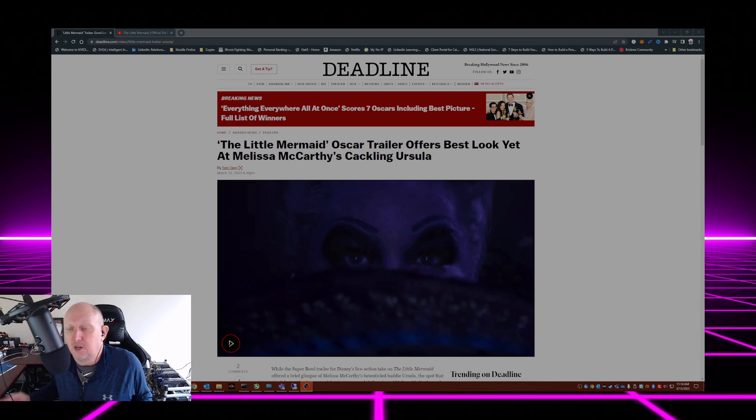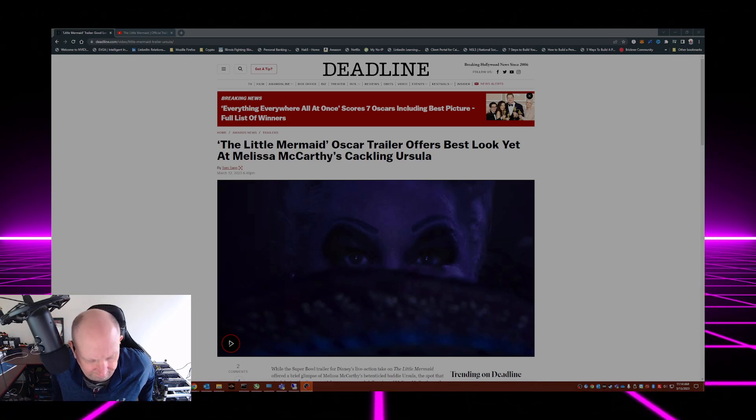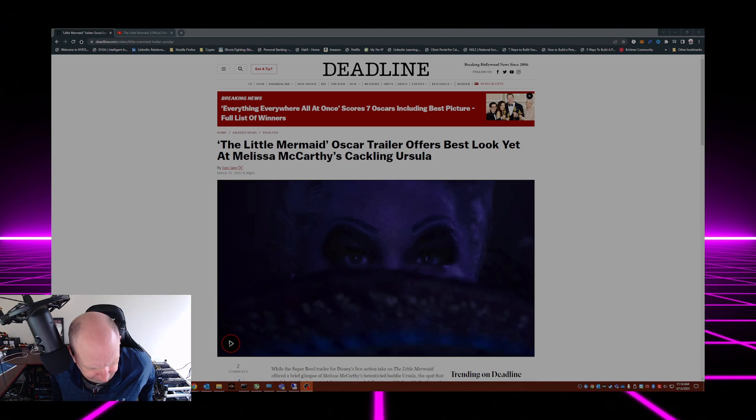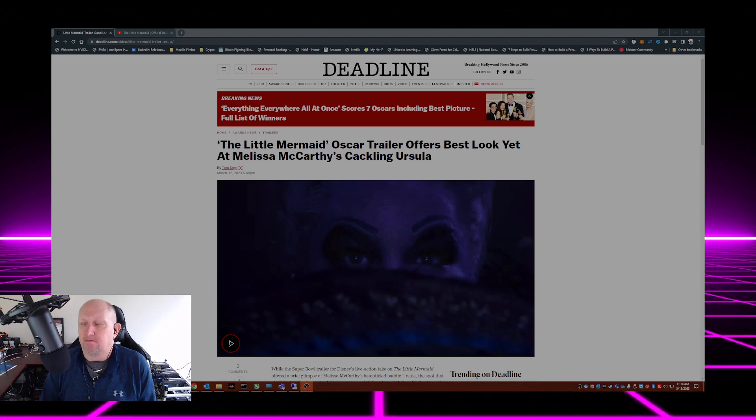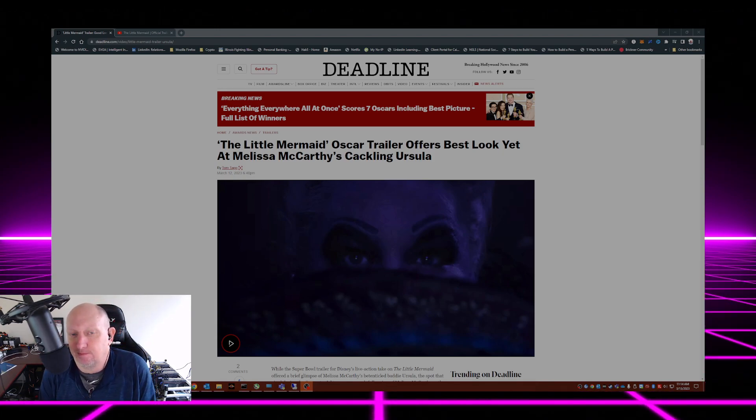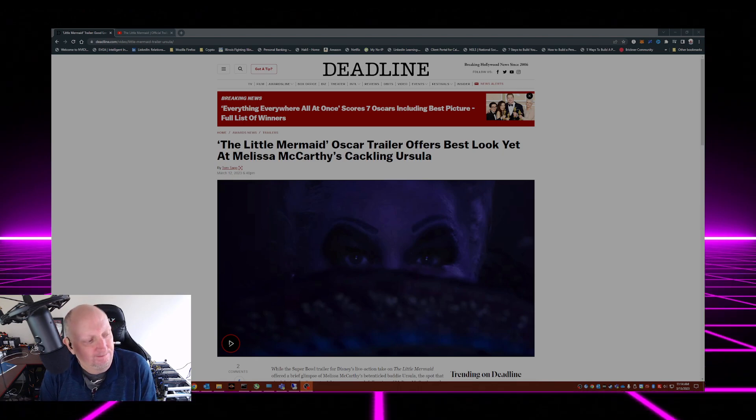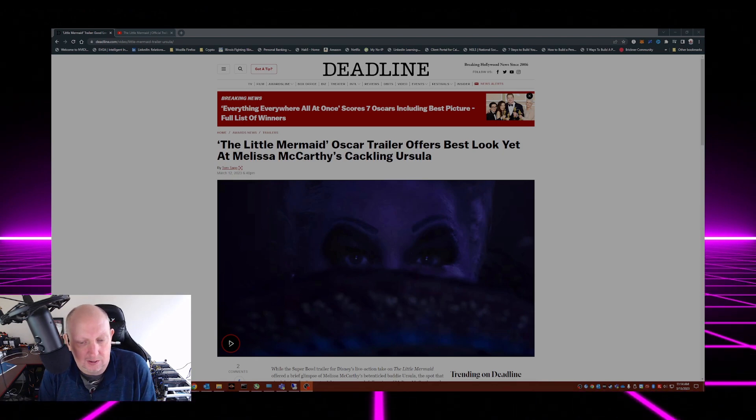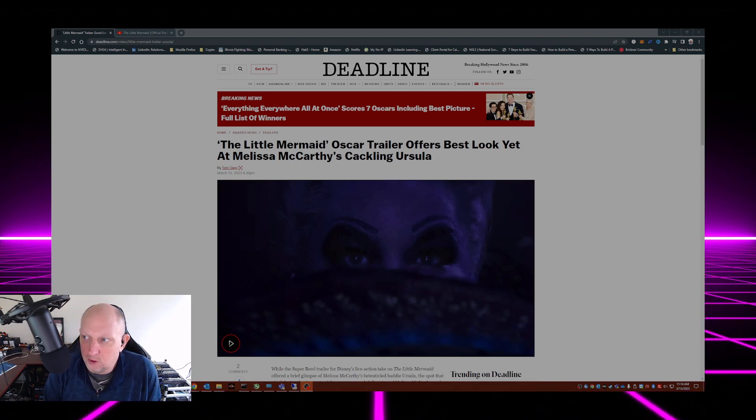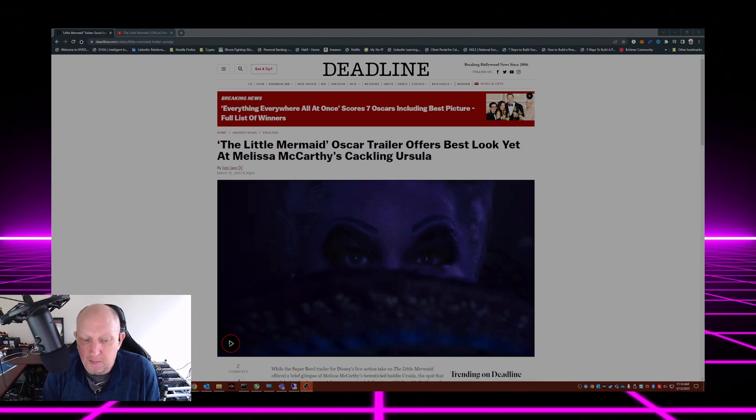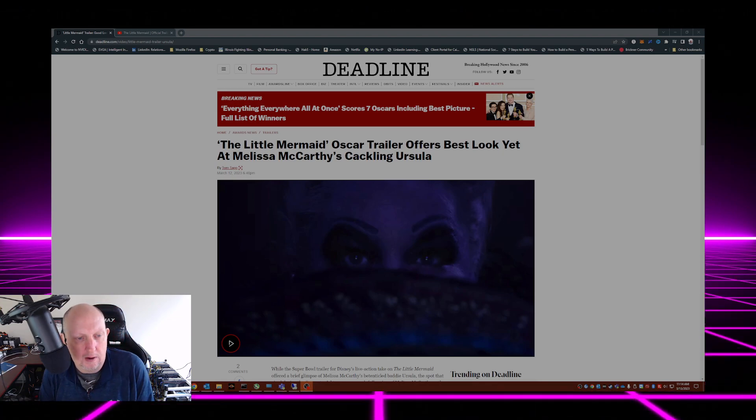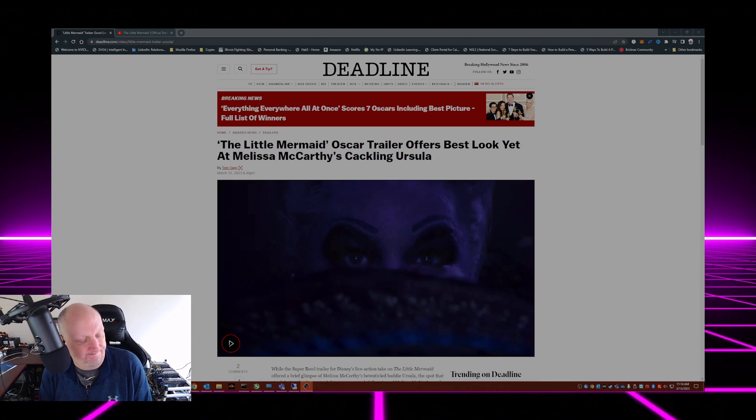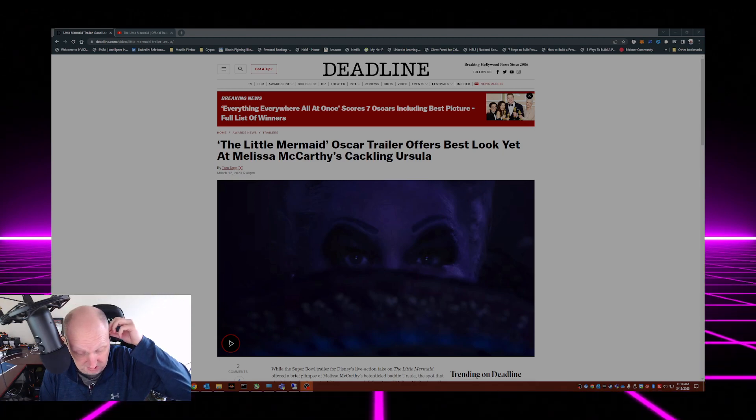Hey folks, Brick House here with another video. How many of you watched the Oscars last night? I know I didn't. Award shows just aren't my thing, whether it's movies, music, or entertainment.